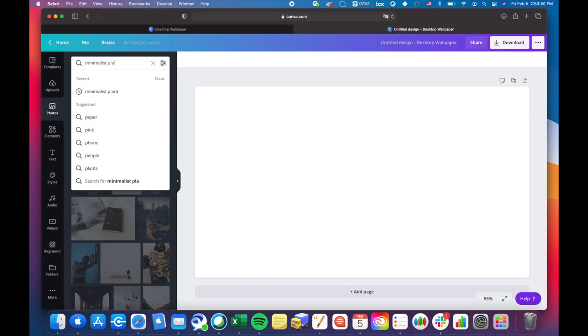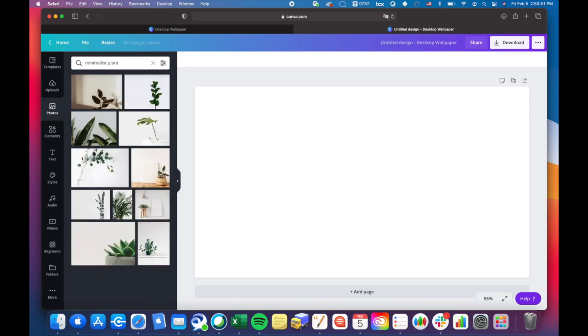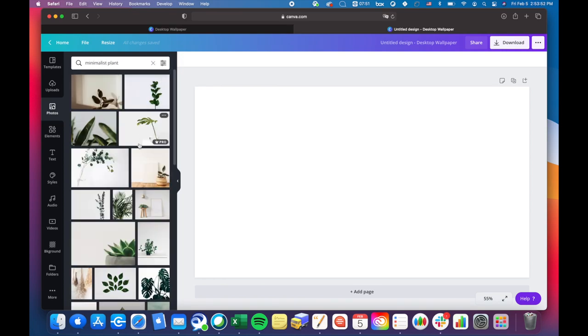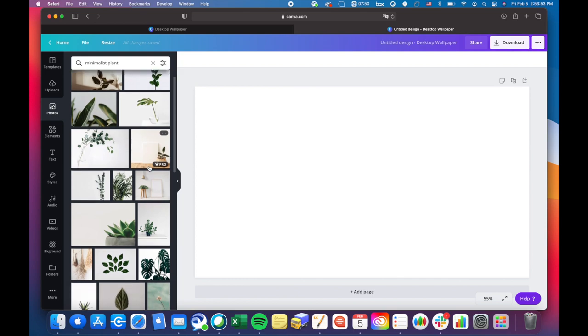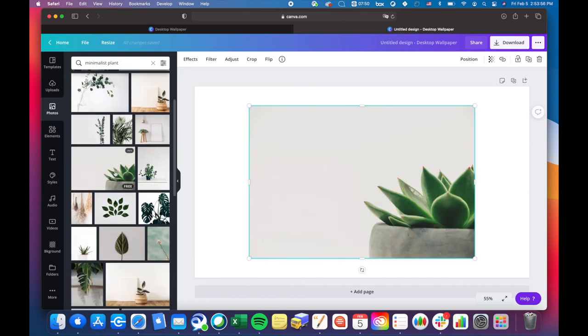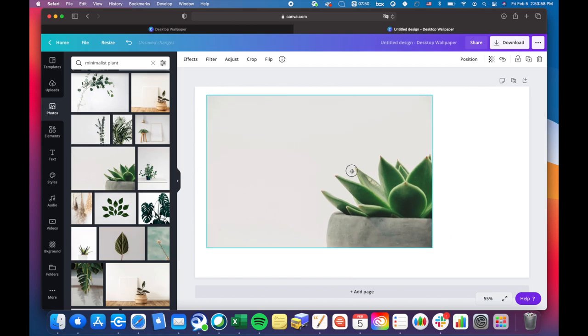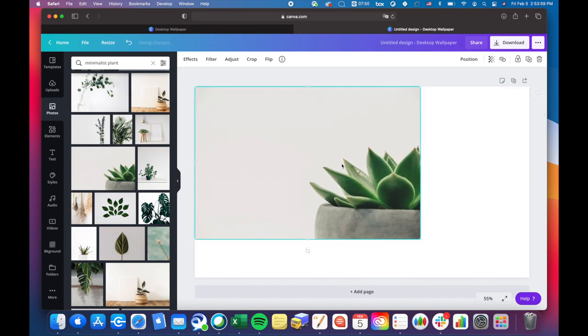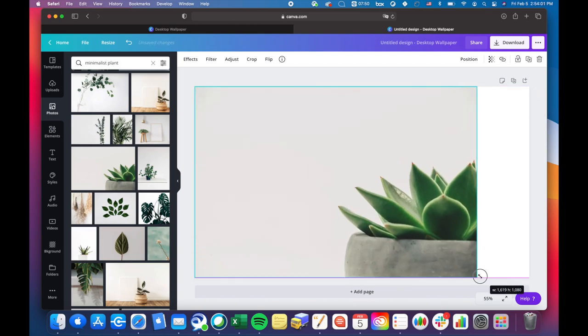I found one that I liked, so let's go with this one. Then I just stretched it to fit the entire canvas.